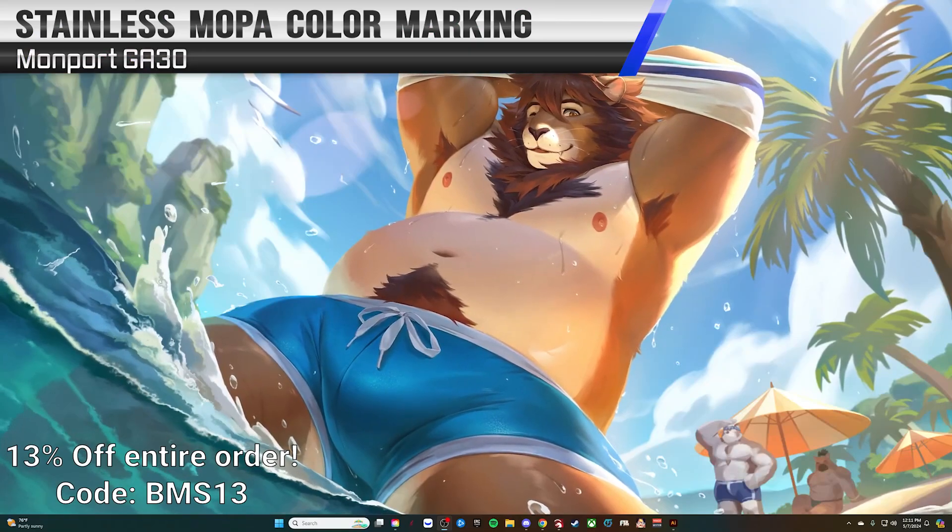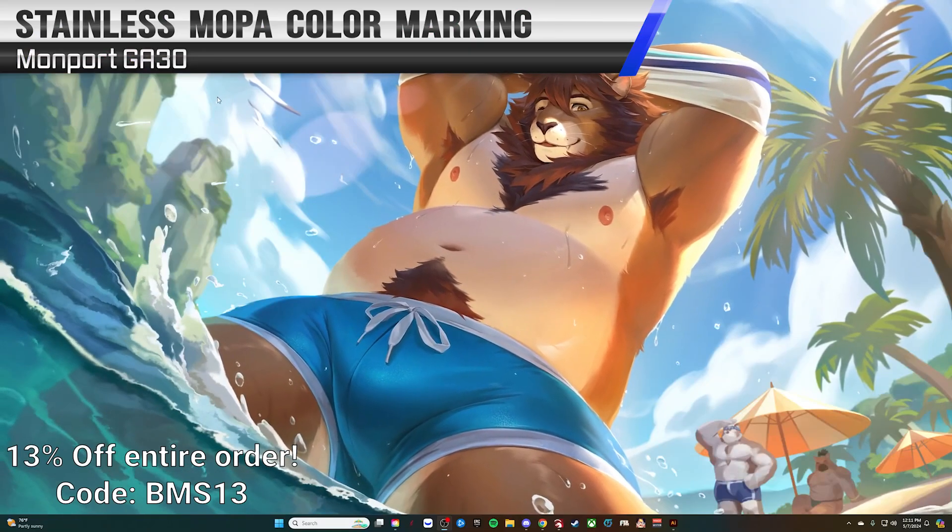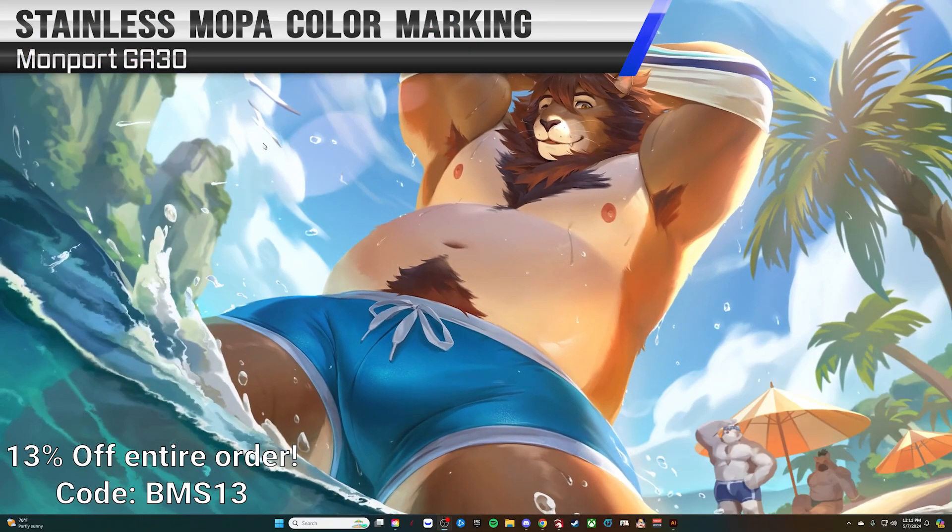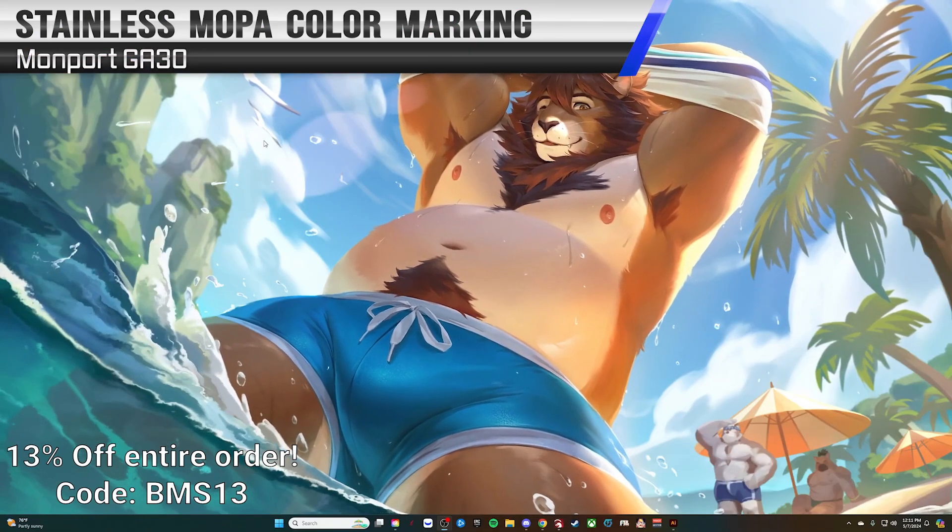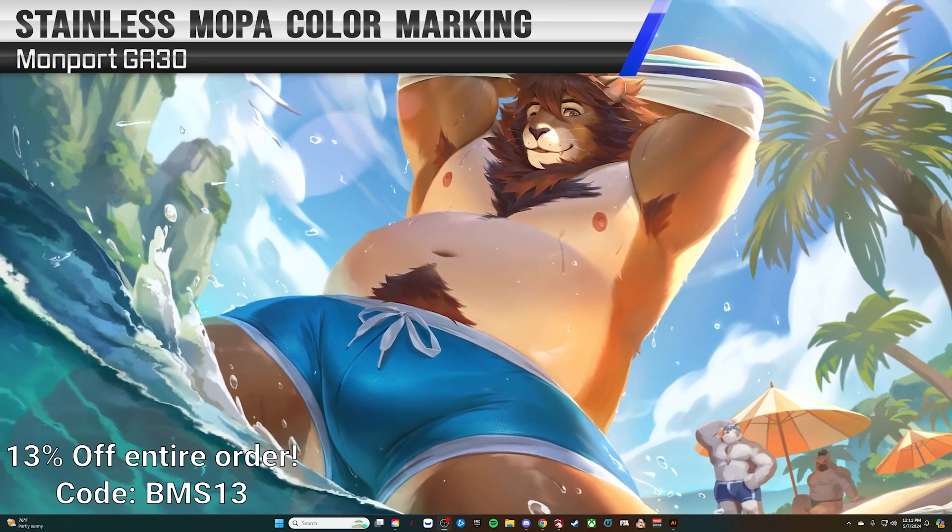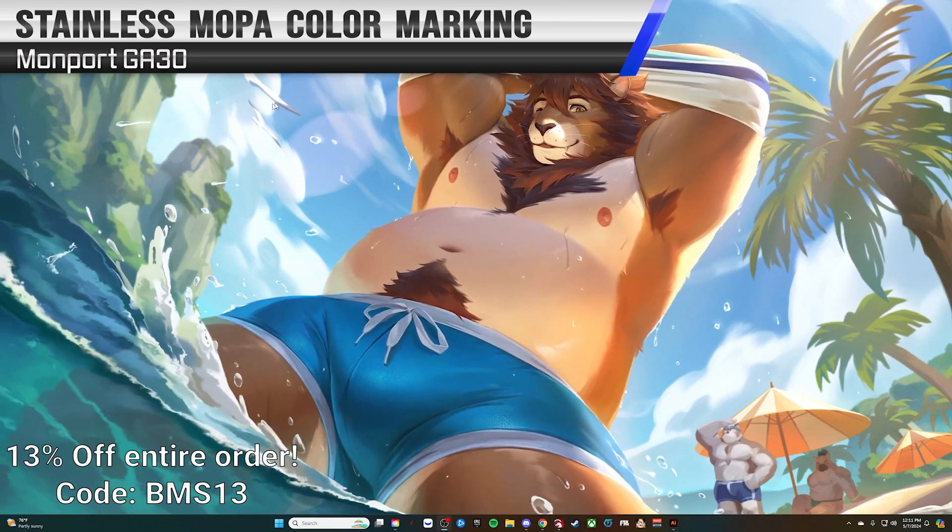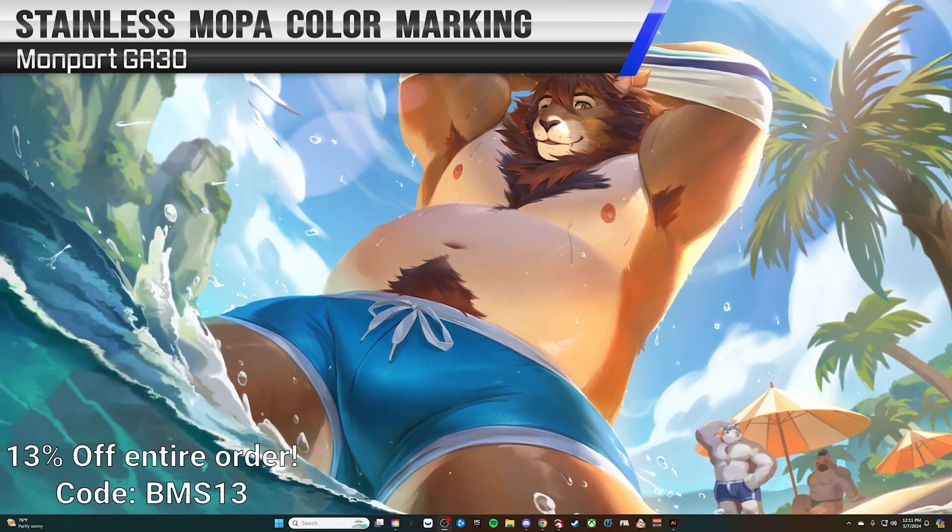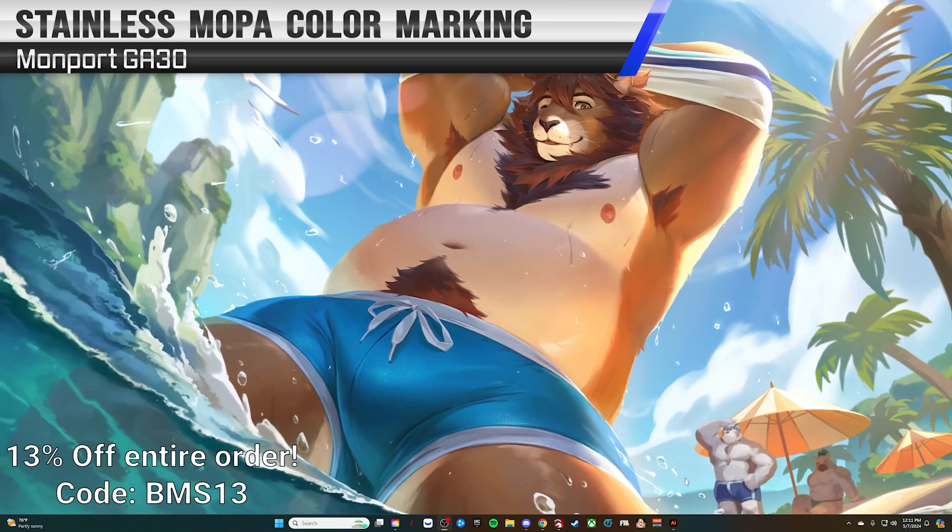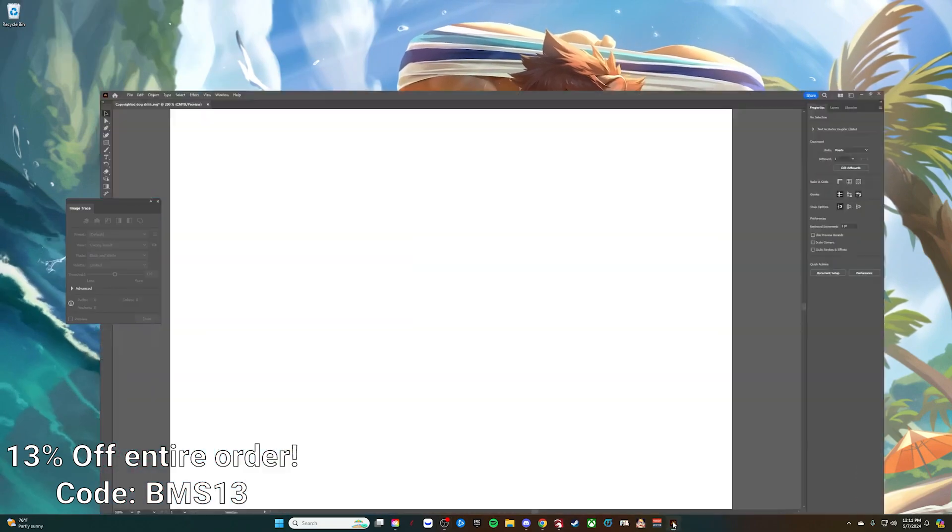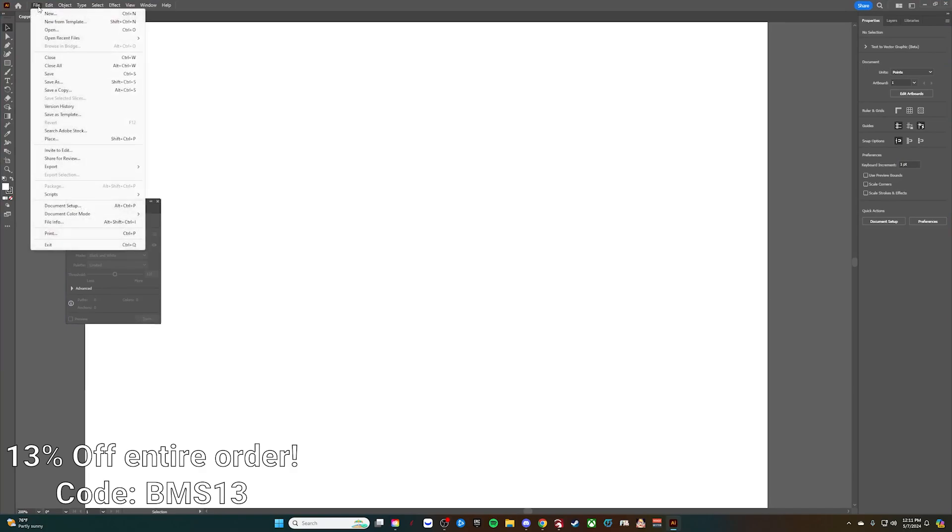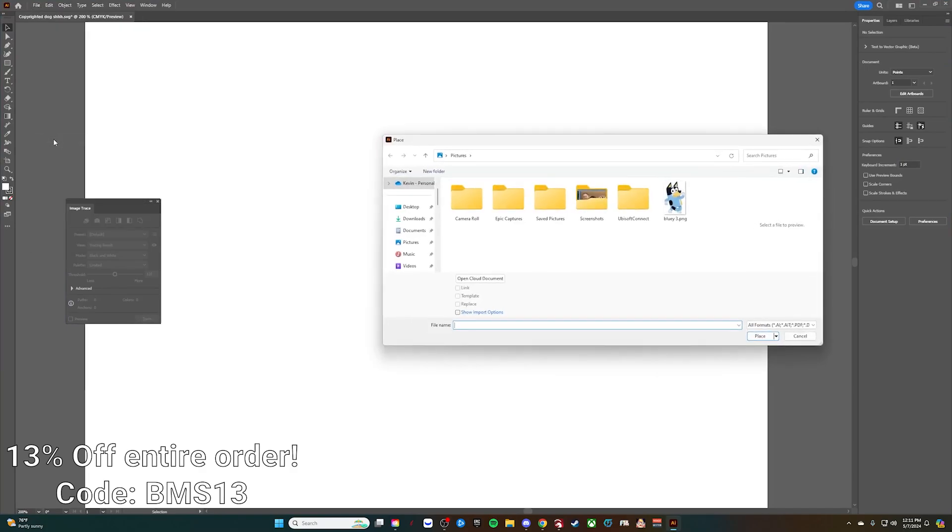All right, welcome back to another video. What we're going to do today is a Mopa color test with the Monport GA30 fiber laser. We're going to take a simple image that's got relatively low colors in Adobe.